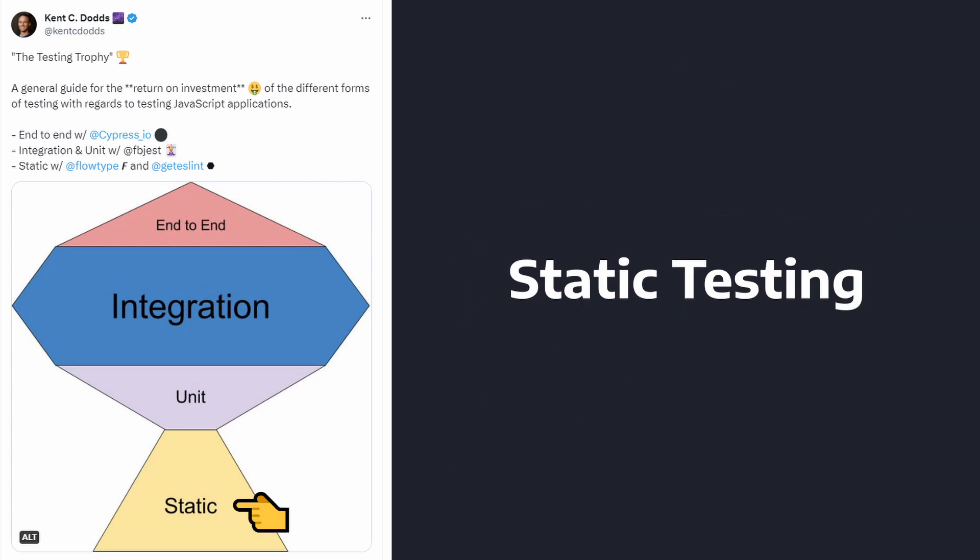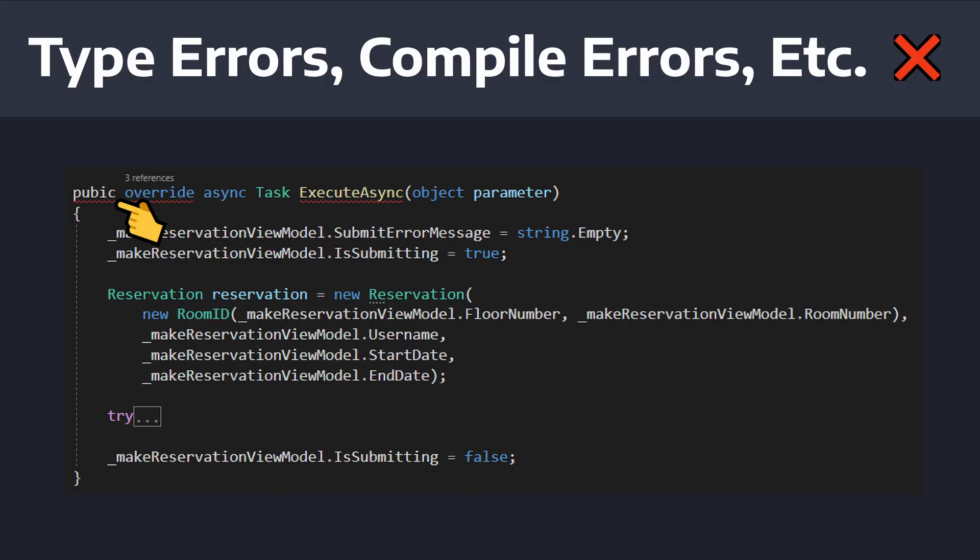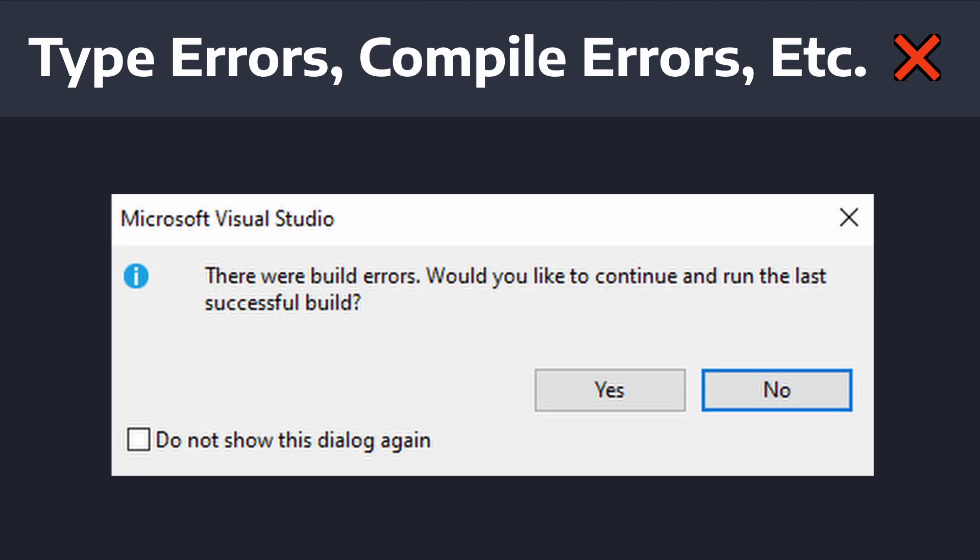Starting at the bottom of the testing trophy, we have static testing. So these catch type errors, compile errors, typos, etc., and they're going to warn you before you even compile your code, and sometimes they might block you from compiling your code altogether.